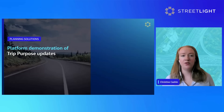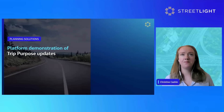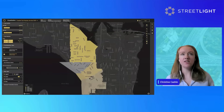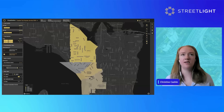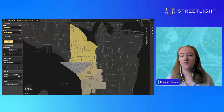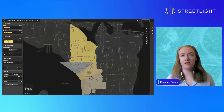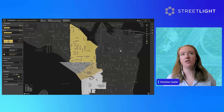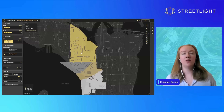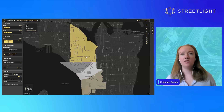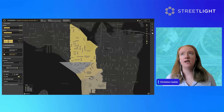I'll move into the platform to demonstrate an example of using the new trip purpose data. Here is an example in the city of Seattle — I ran a zone activity analysis for a few zip codes in the Seattle area. You can also look at it more granularly or keep it at a higher level, and right off the bat we can see the number of trips in each of these zones.